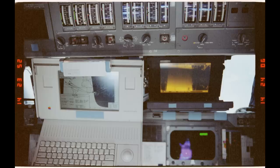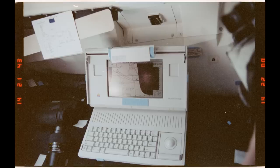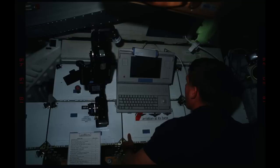It looks like they were also testing the Mac as a possible replacement for the Grid as the payload general support computer, and they installed the software on both machines, having to port it to the Macintosh's completely different operating system. The Macintosh was a huge upgrade over the Compass — it could support up to 8 megabytes of memory and had a 16 megahertz Motorola 68000 processor, compared to the Compass's 340 kilobytes of bubble memory storage. The Mac had a 1.4 megabyte floppy disk drive.